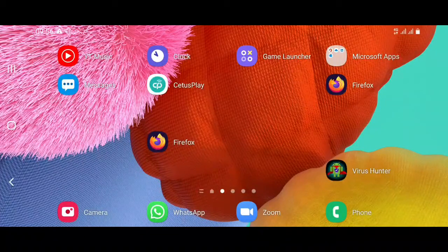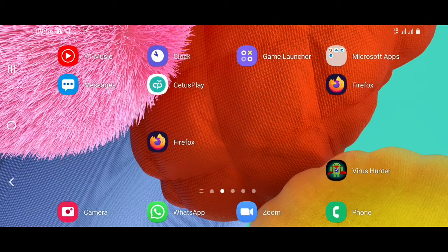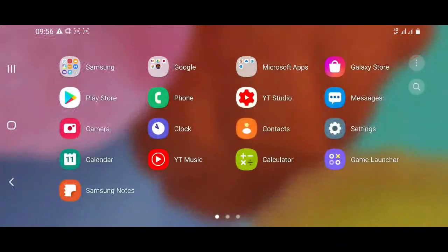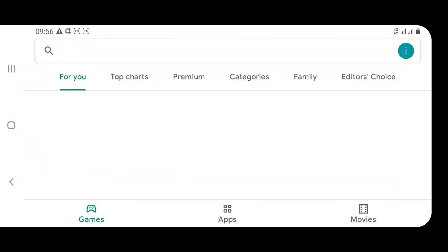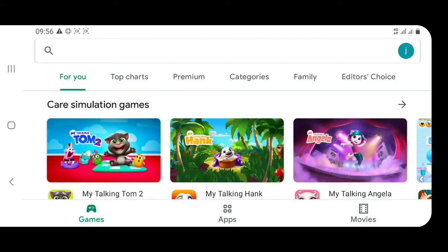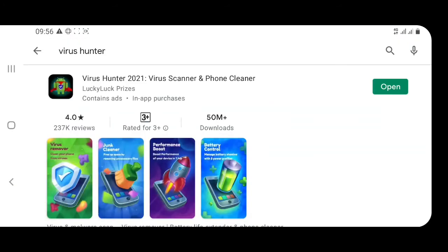We have the time to check the virus on the phone. We are going to search the Virus Hunter app. We will download the app and we will open the app.